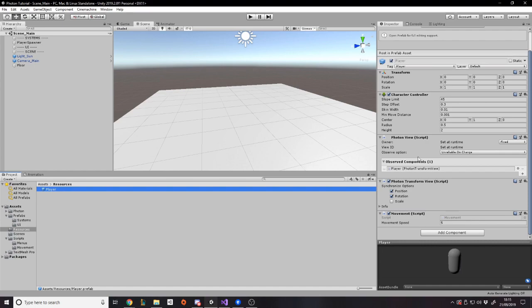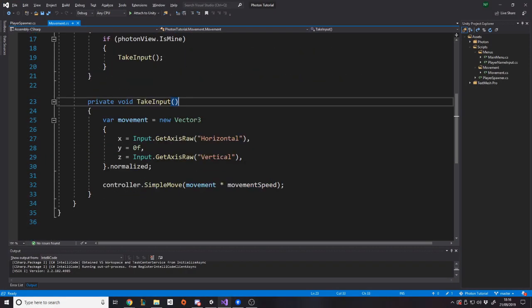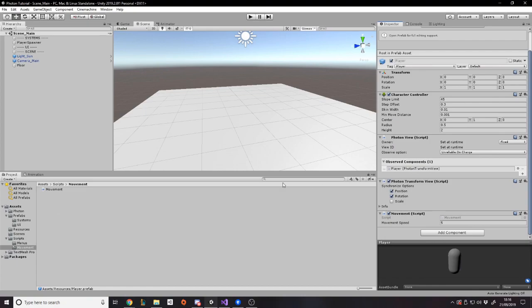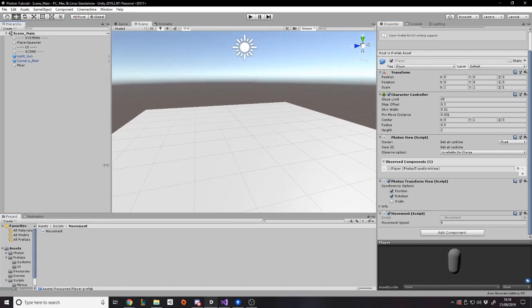Currently we have the player script which has a Photon View — something that is synced across different clients — and then we have the Transform View which syncs the transform component by syncing position and rotation. We don't sync scale because it's a waste, but we can if needed. And then we've got the movement script which is simply taking input and moving.